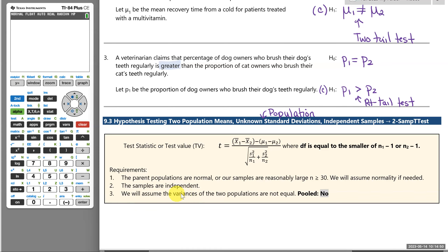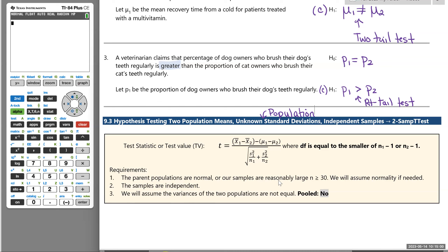The added requirement here is that when we have two populations under consideration, we assume that the variances of the two populations are not the same. You can also think of it as assuming the standard deviations of the two populations are not equal. The term 'pooled' means assuming the variances are the same; not pooling means we assume they're not the same. All of our problems will be not pooling our variances. We can then move on and look at the actual test itself, letting technology help us with most of this.